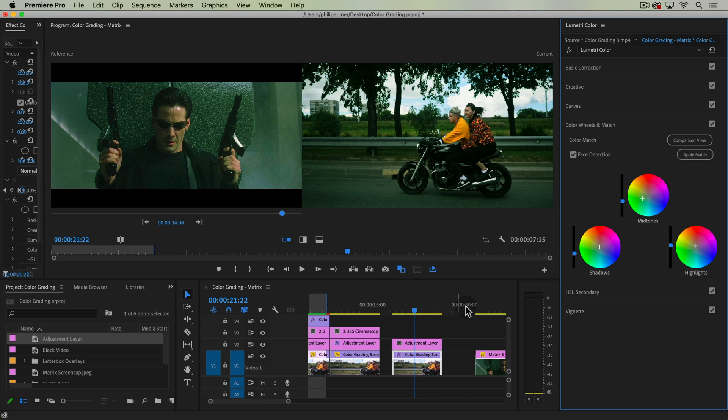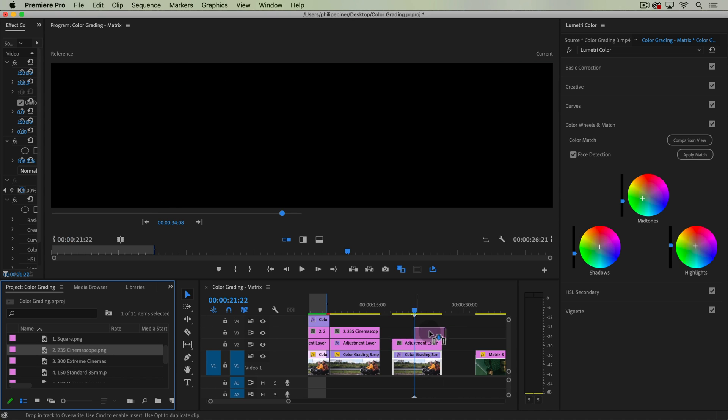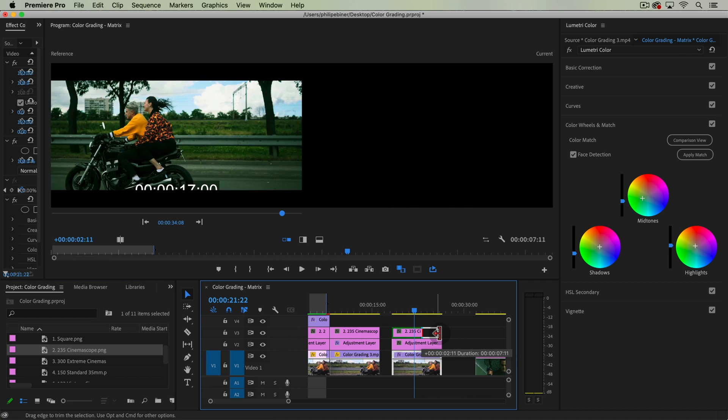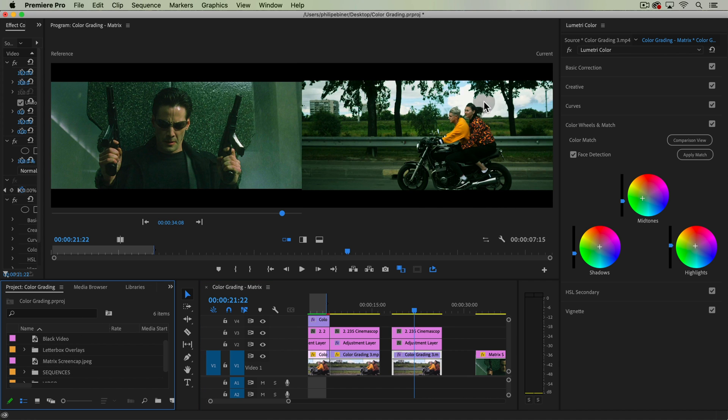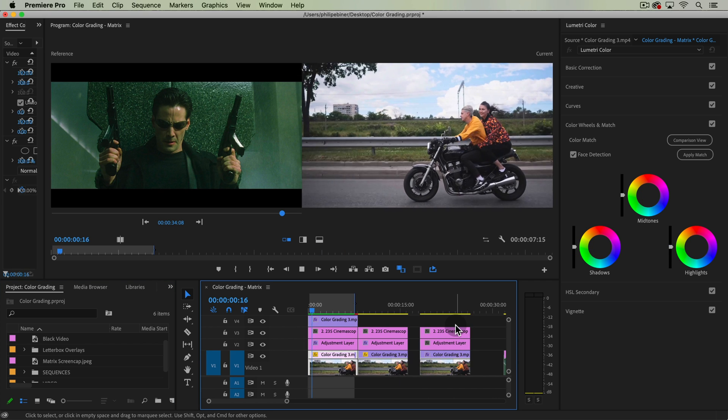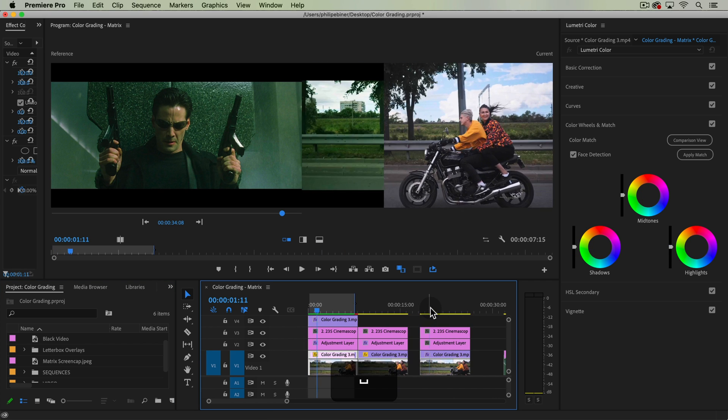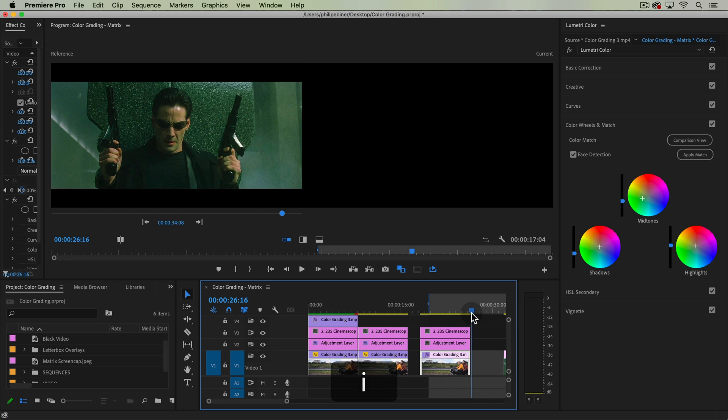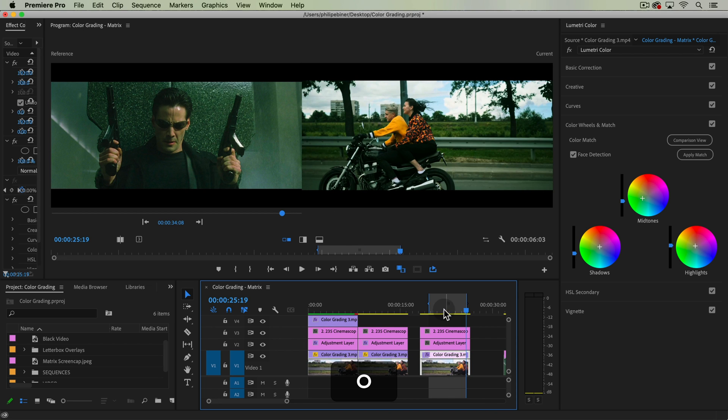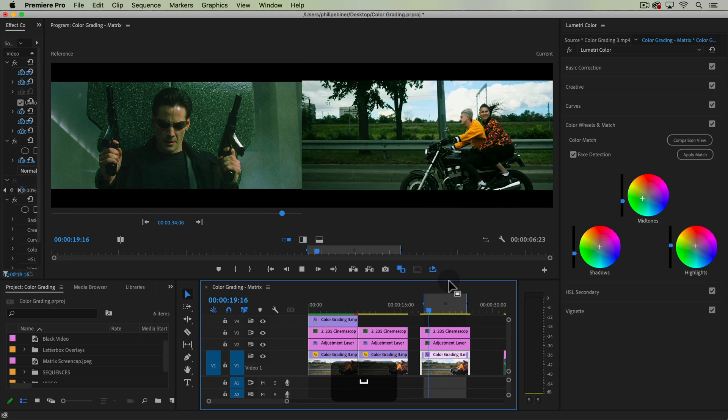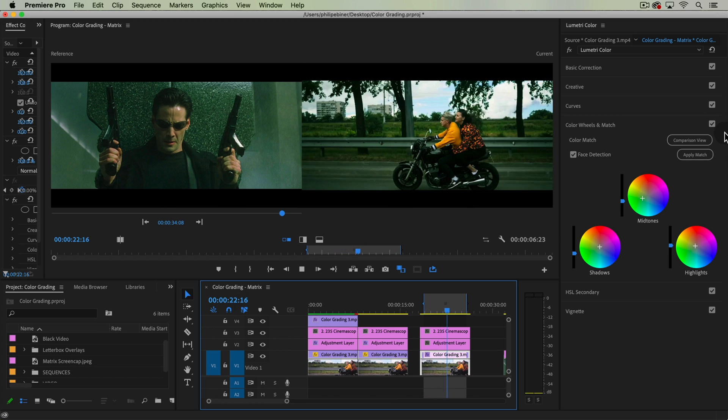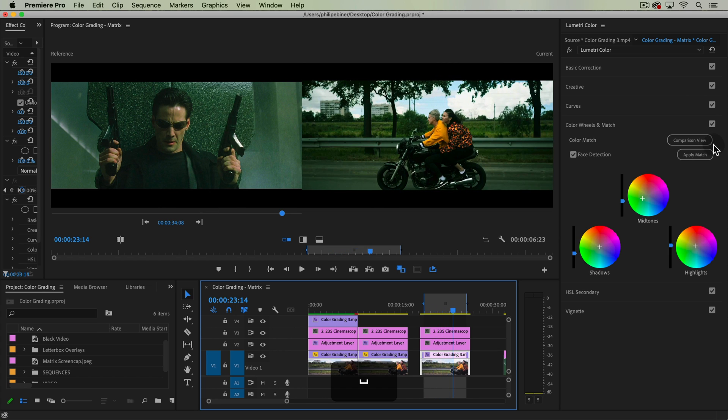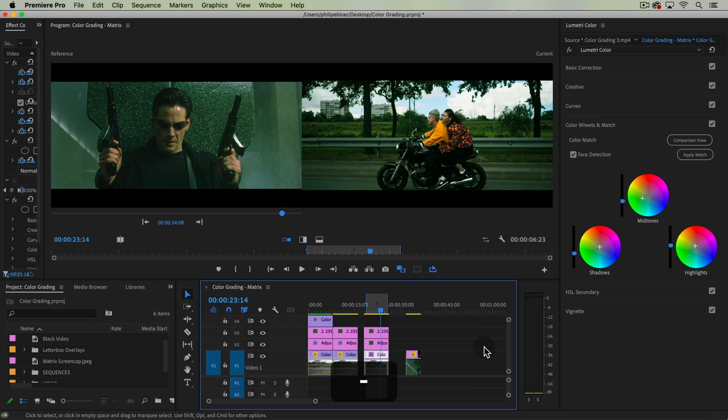To really sell this, if we're going for that Matrix style, we can add the 235 cinema scope overlay which is also available in your downloads, and that is a pretty darn good quick way to do this. Now if you're doing this from scratch and you find other movies, you can replicate this: take a screen cap, import it, use the apply match, and hopefully it works. Sometimes it doesn't, we saw that earlier in the course in the basic color grading section.